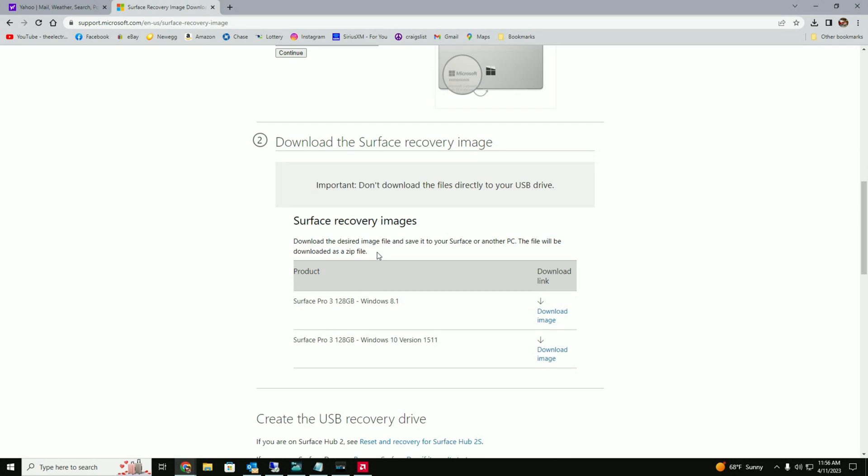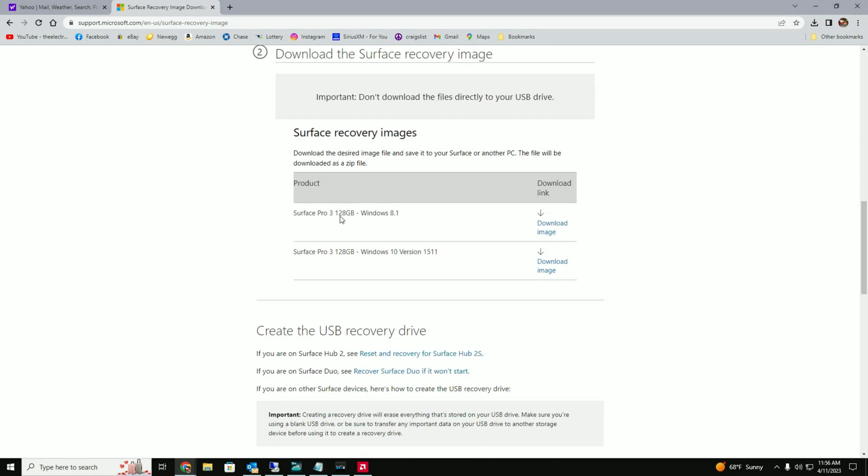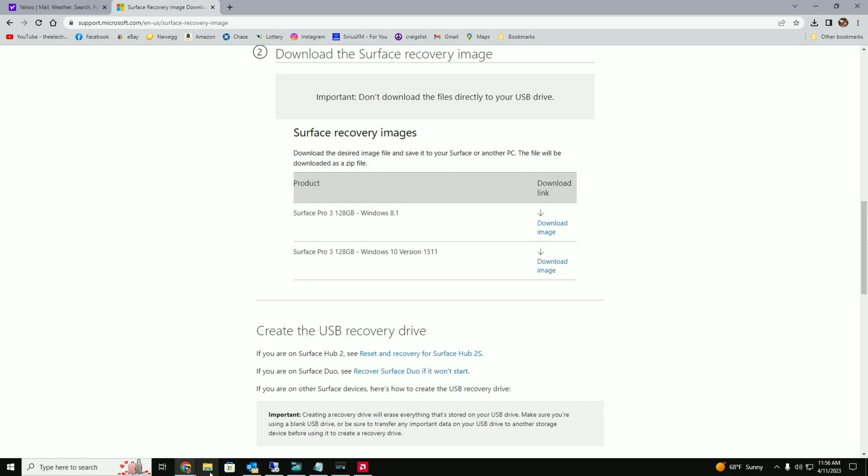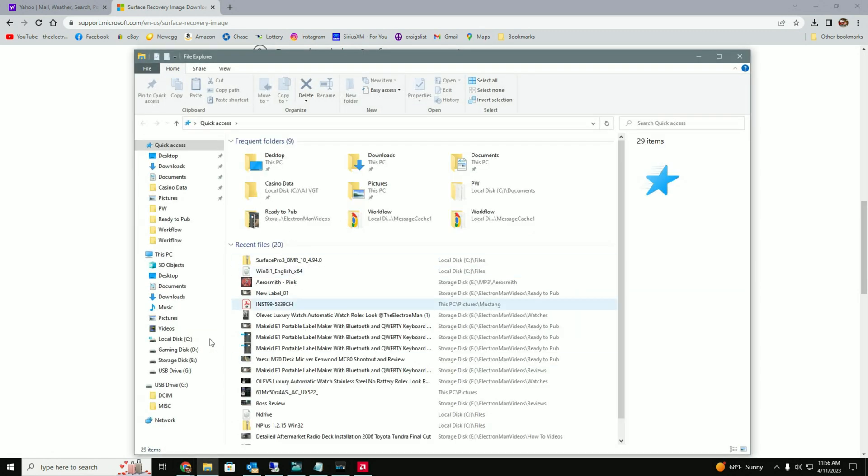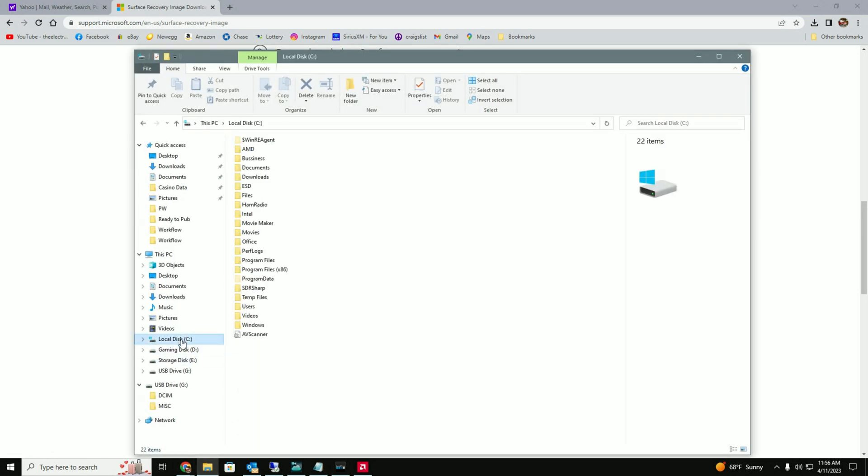And then it's going to create your images. And it's got one for 8.1, which that's what this had, and it also has one for Windows 10. I was real froggy about thinking about trying to do a Windows 10 on it, but it came with 8 and I don't know if the activation code would follow over to 10 or not. I didn't want to take the chance, so I just wanted to get it back to where it was, which was Windows 8.1. So I downloaded this image here.